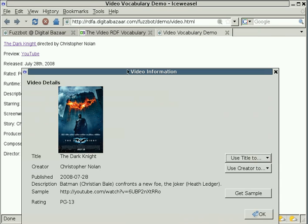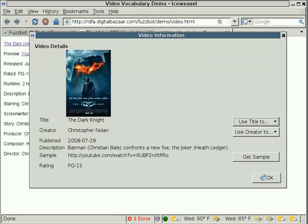So if we click that, we get a nice little user interface that tells us these are the pieces of metadata that FuzzBot was able to find on the page.